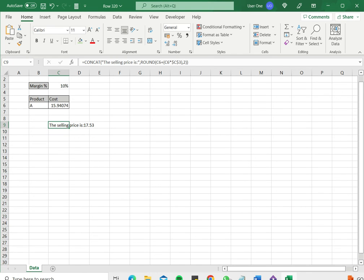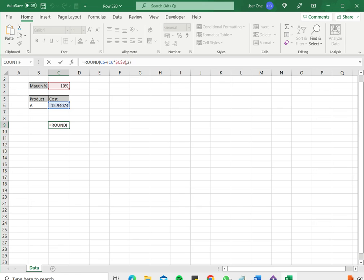The second option is to use the ampersand operator. So I will CTRL Z to undo that change. Again go back to editing the cell.